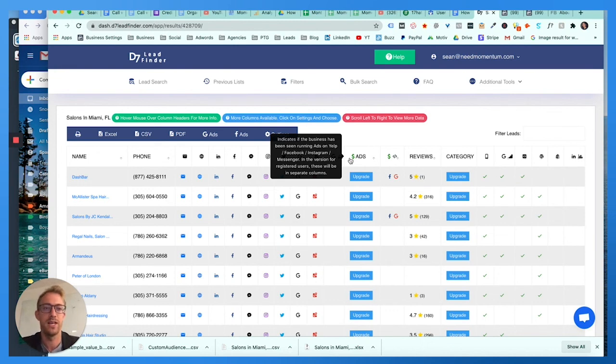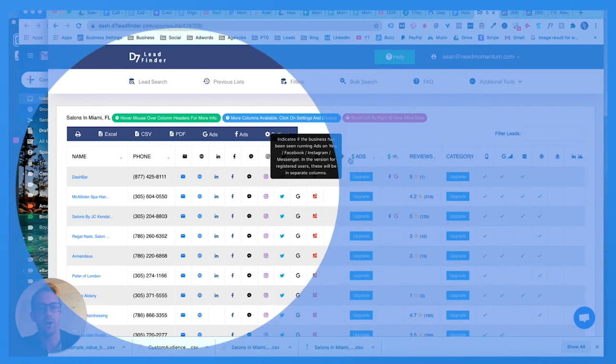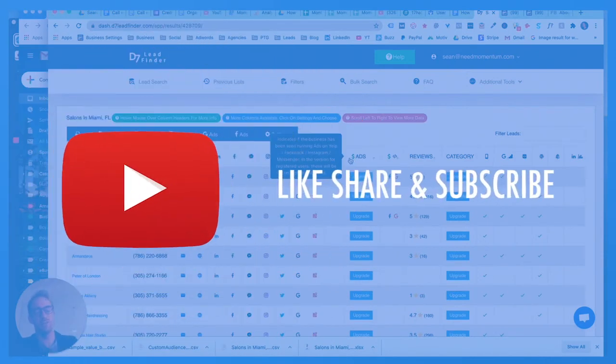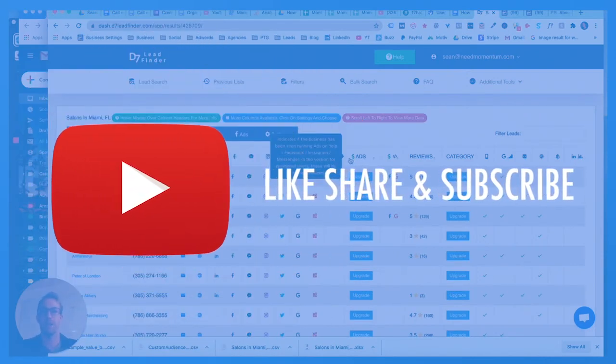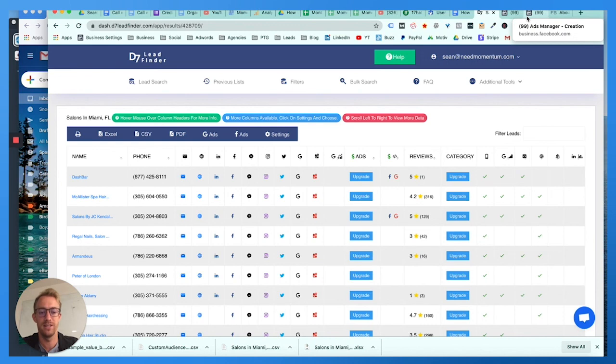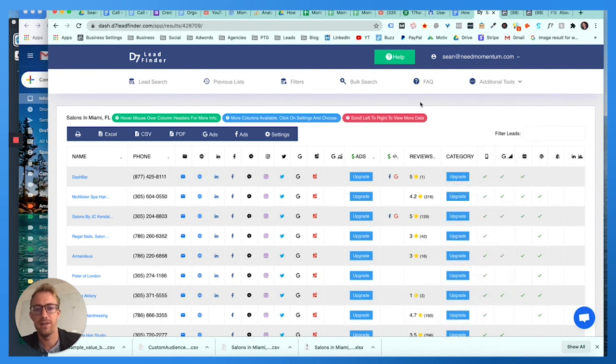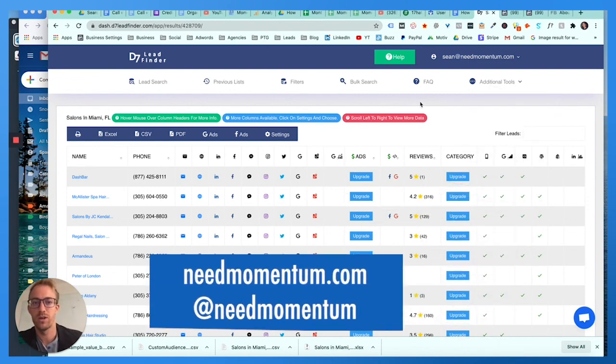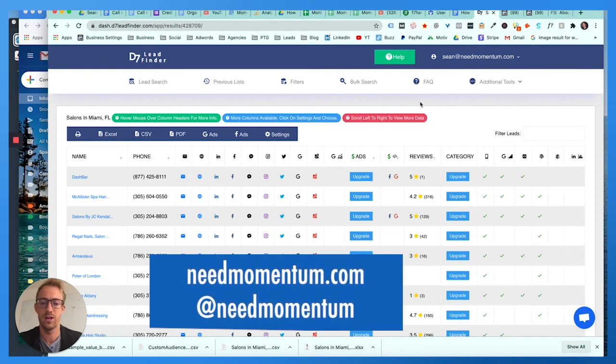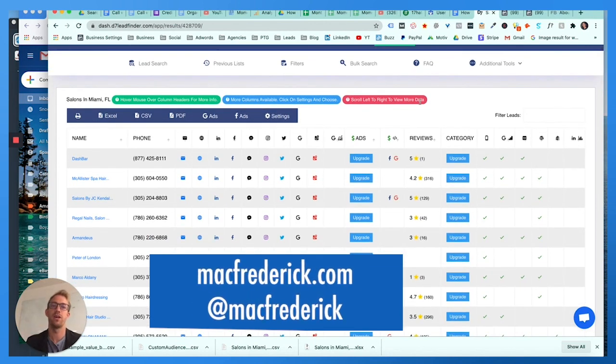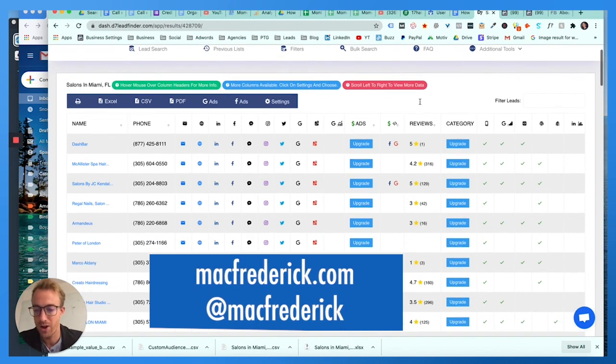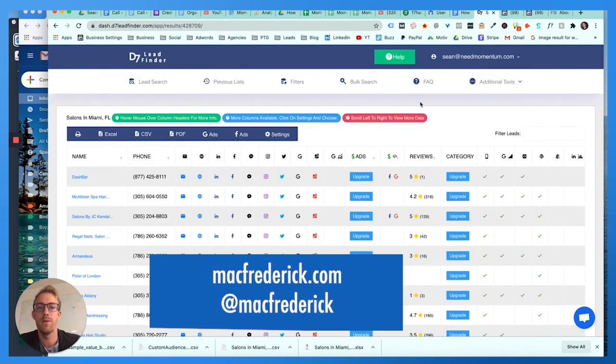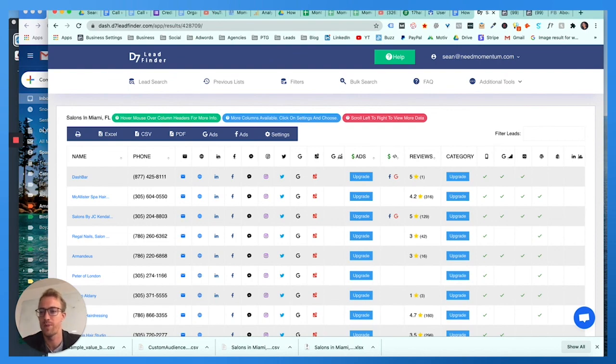If you have any questions, comments, concerns, leave them below. If you haven't already, make sure you smash that like and subscribe button. My name is Mac Frederick with Momentum Digital. I hope you found this helpful. I will put links to d7 lead finder, to Facebook custom audiences, to the actual list file that you need to match. If you need any help, reach out to us at Momentum Digital or needmomentum.com or need momentum on Instagram or social media. My name is Mac Frederick at Mac Frederick or macfrederick.com. I hope this was helpful. We'll be coming back with another episode every single week and I will talk to you soon. Bye bye.